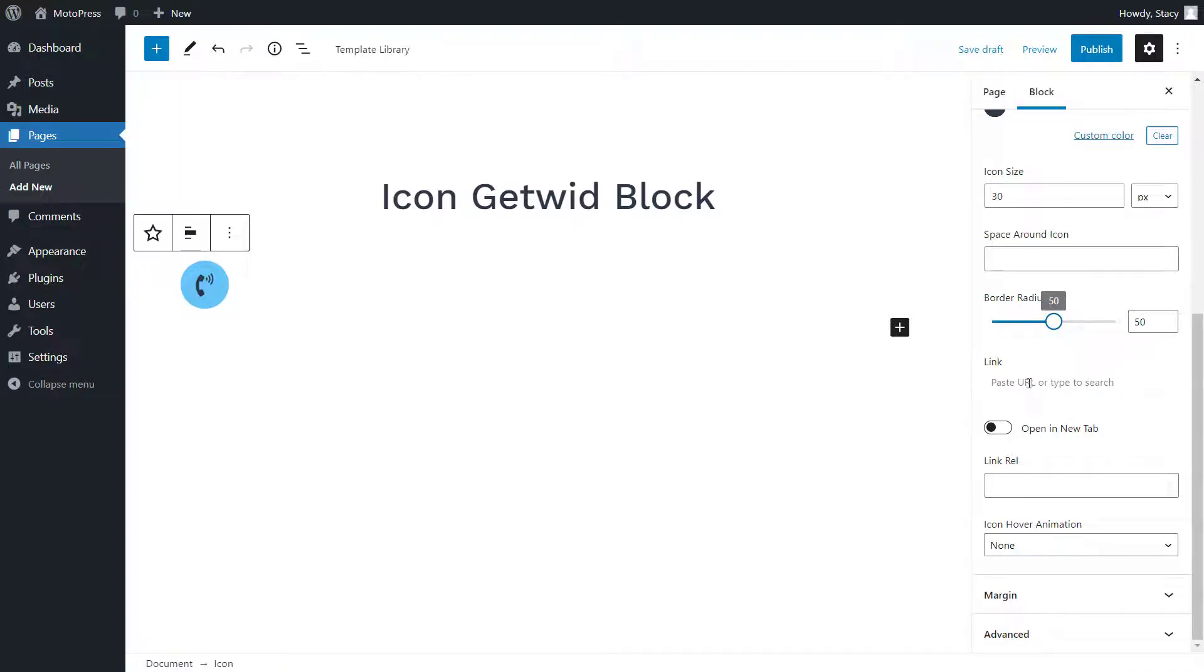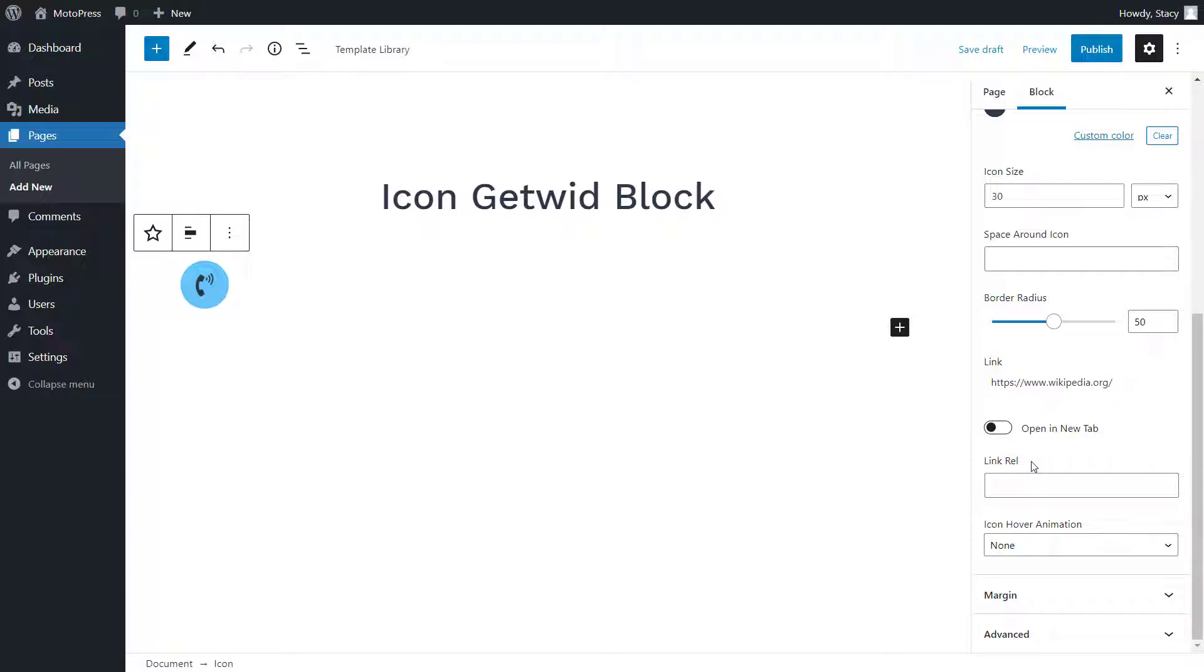You can also make the icon link to a different page or a place on the current page by specifying a link in the next field. Link rel is a link relationship between the current page and the target one. You can leave it empty as it is by default or specify a relationship if you need a more advanced setting for your link.